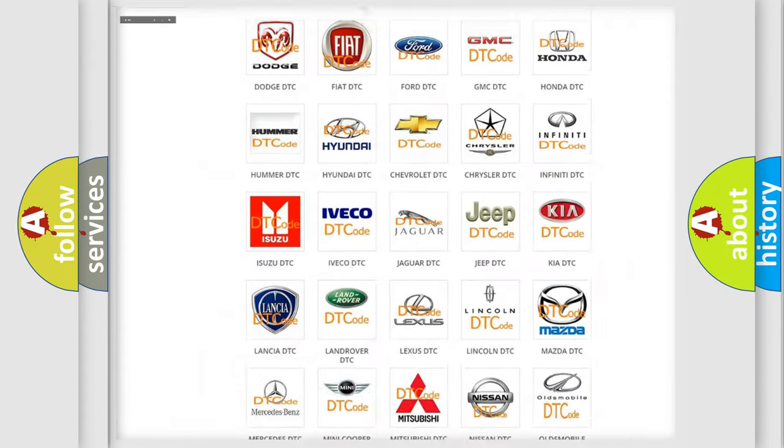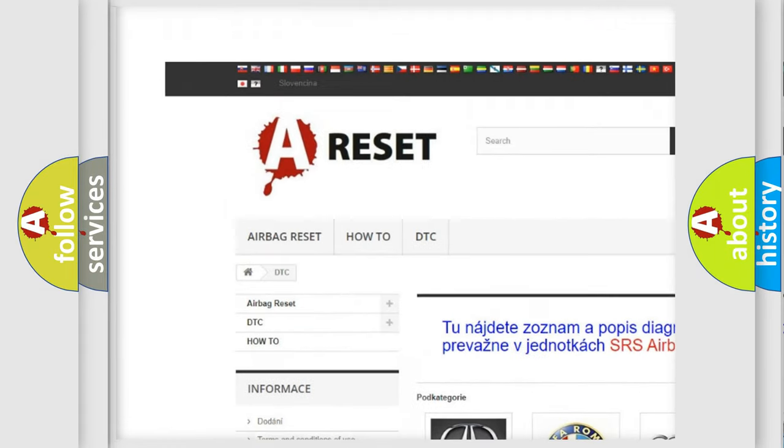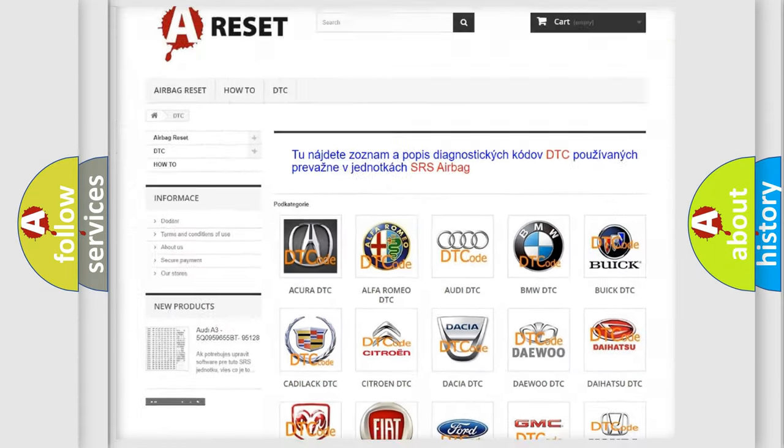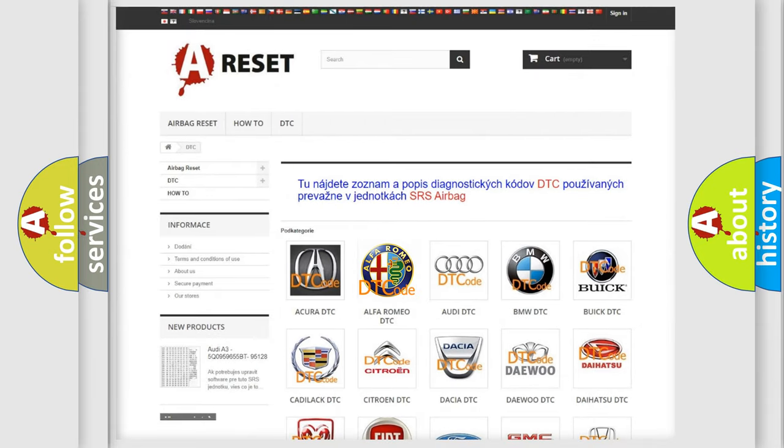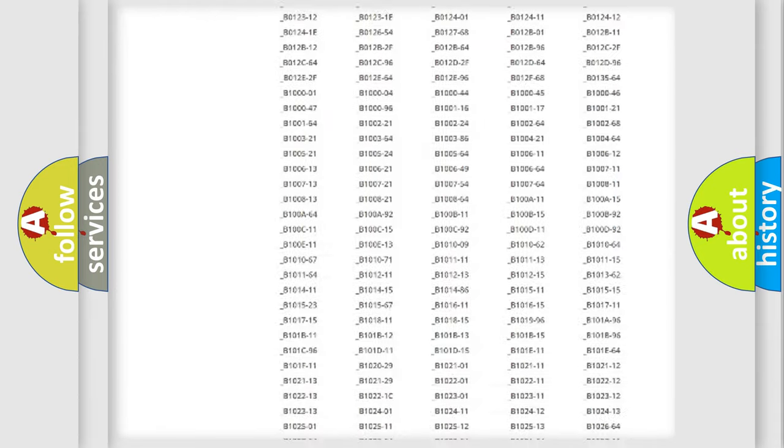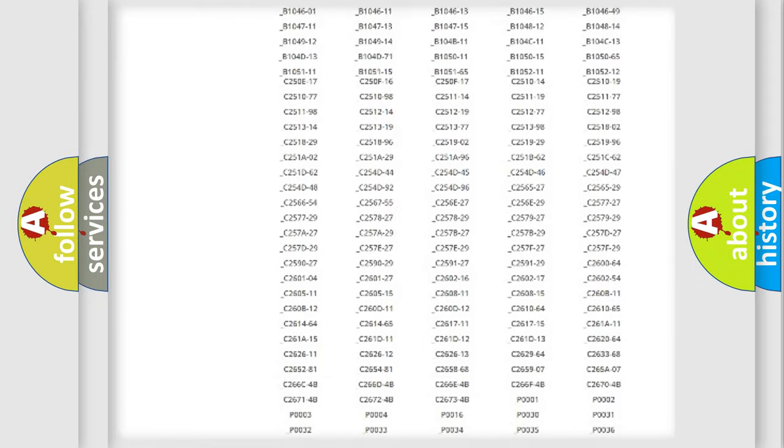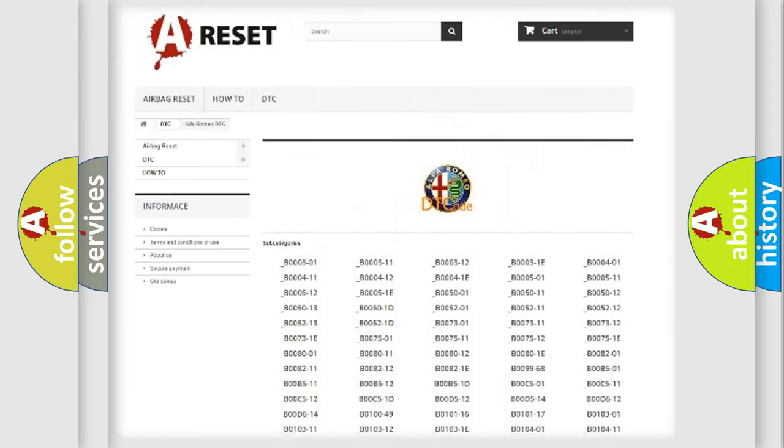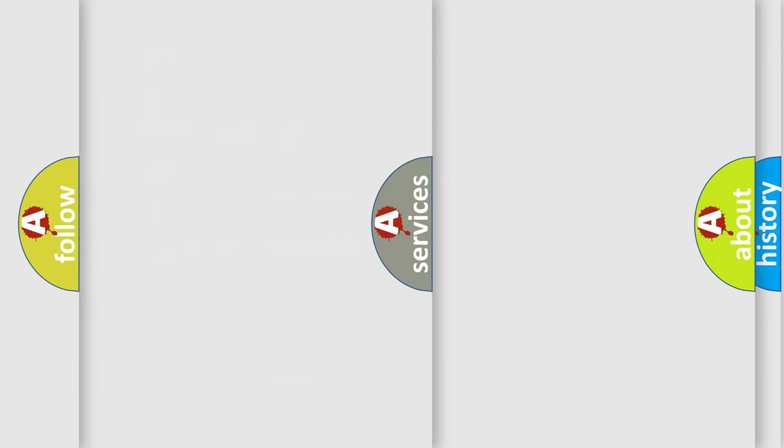Our website airbagreset.sk produces useful videos for you. You do not have to go through the OBD2 protocol anymore to know how to troubleshoot any car breakdown. You will find all the diagnostic codes that can be diagnosed in Alfa Romeo vehicles, and many other useful things.